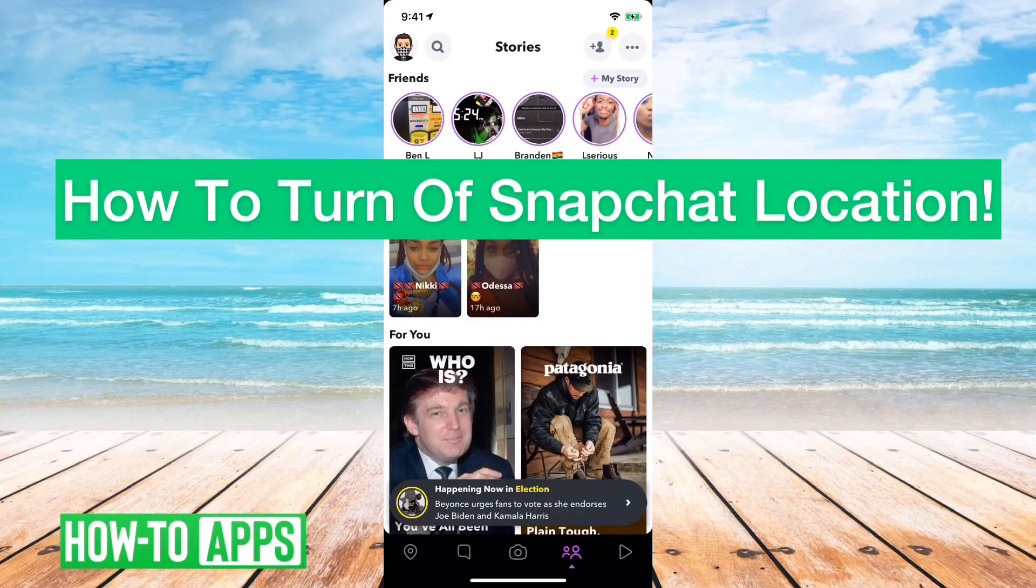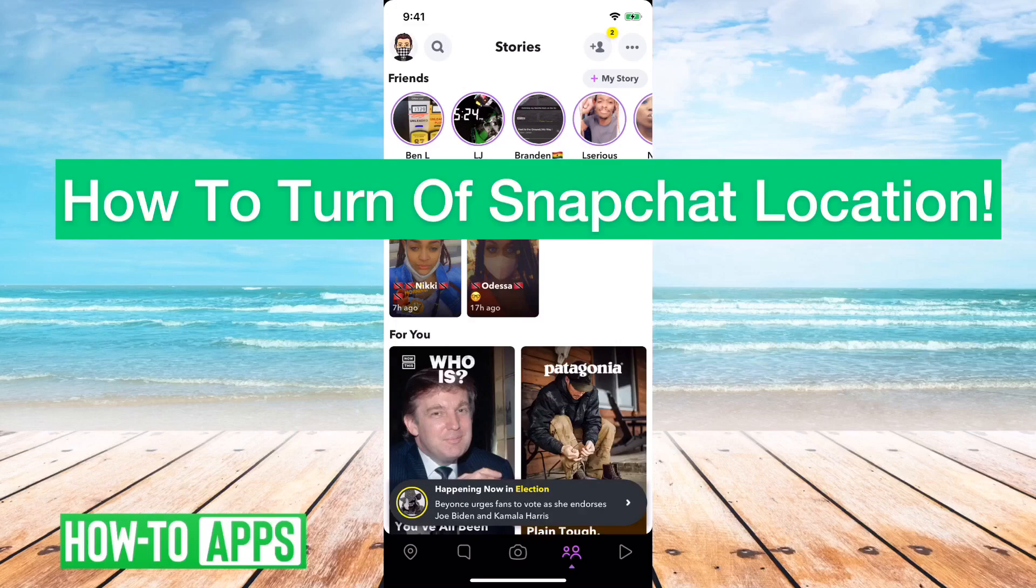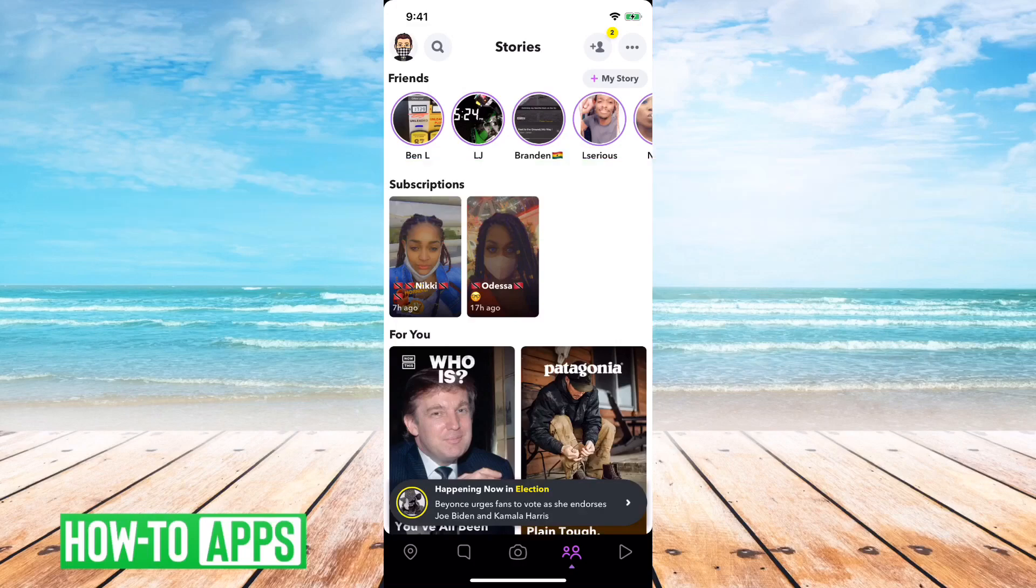Hey guys, Trevor here, and in this video, I'm going to show you how to turn off your Snapchat location. It's pretty quick and easy, so let's jump right in.